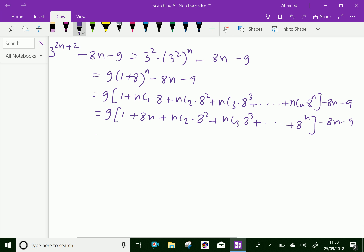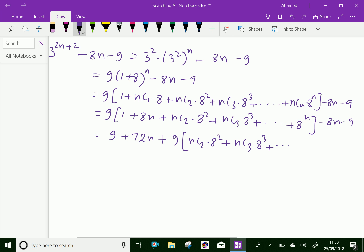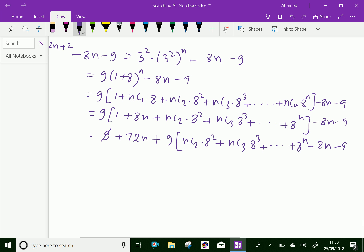Now, we multiply 9 here: 9 plus 9 into nC1 into 8 — that is 72n — plus 9 into nC2 into 8 square plus 9 into nC3 into 8 cube plus dot dot dot plus 8 power n, minus 8n, minus 9. Here, 9 and minus 9 cancel out, and 72n minus 8n gives 64n.